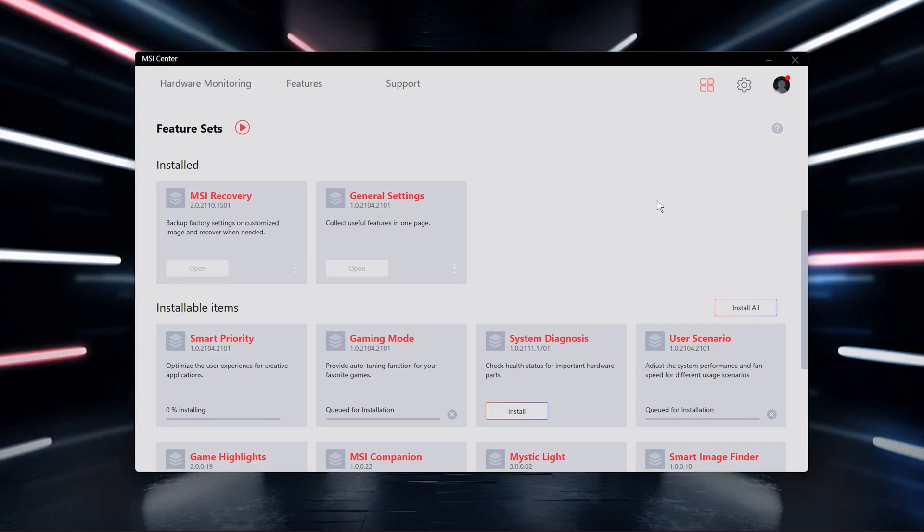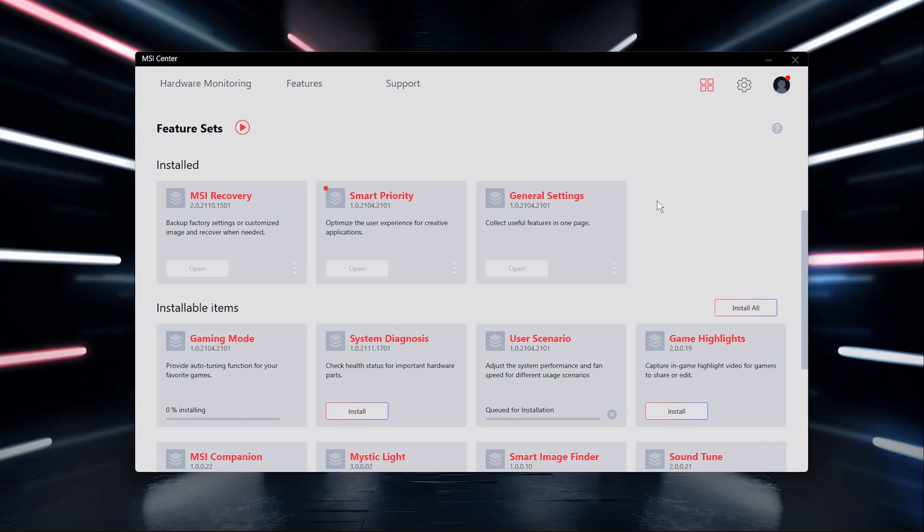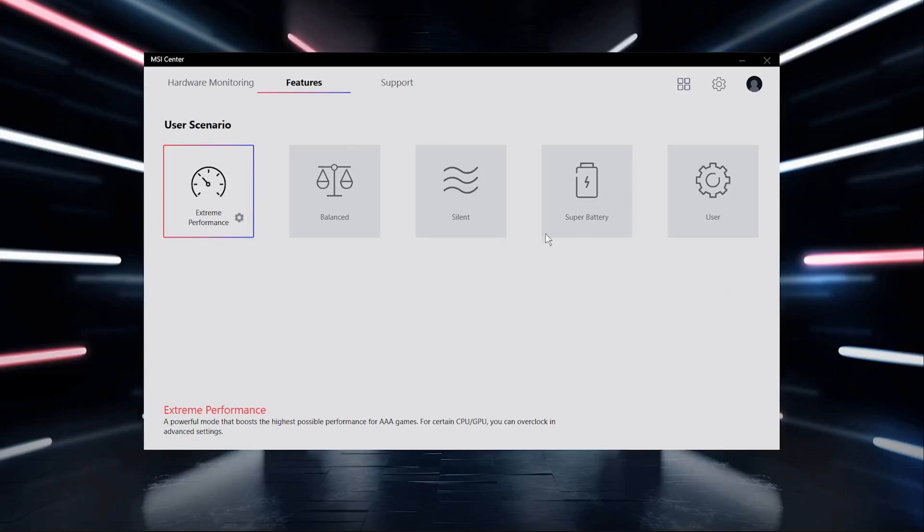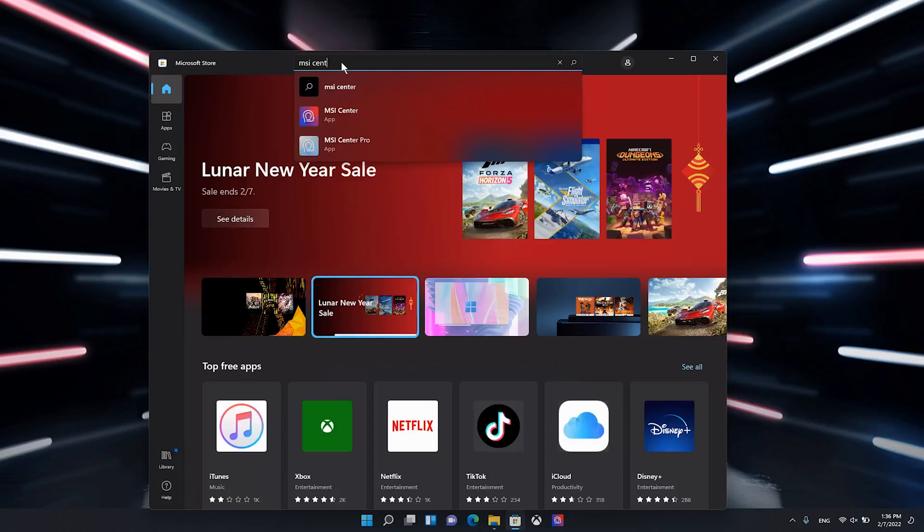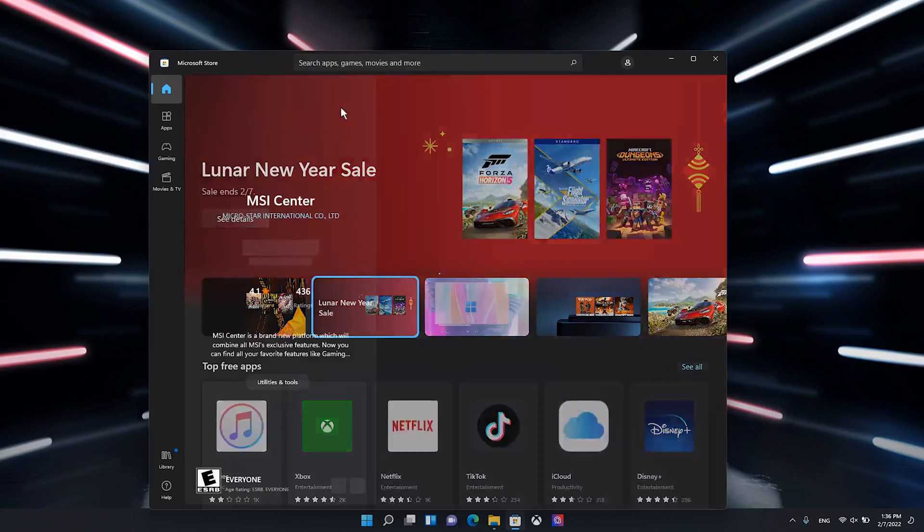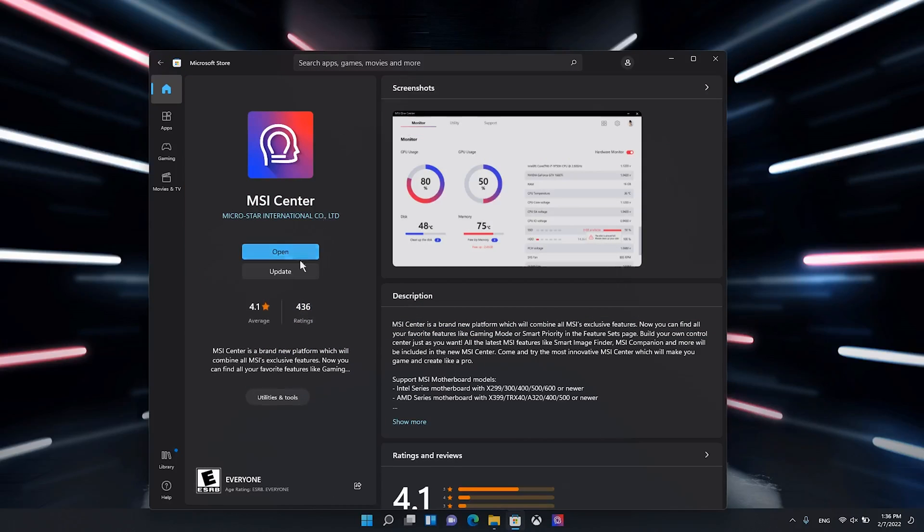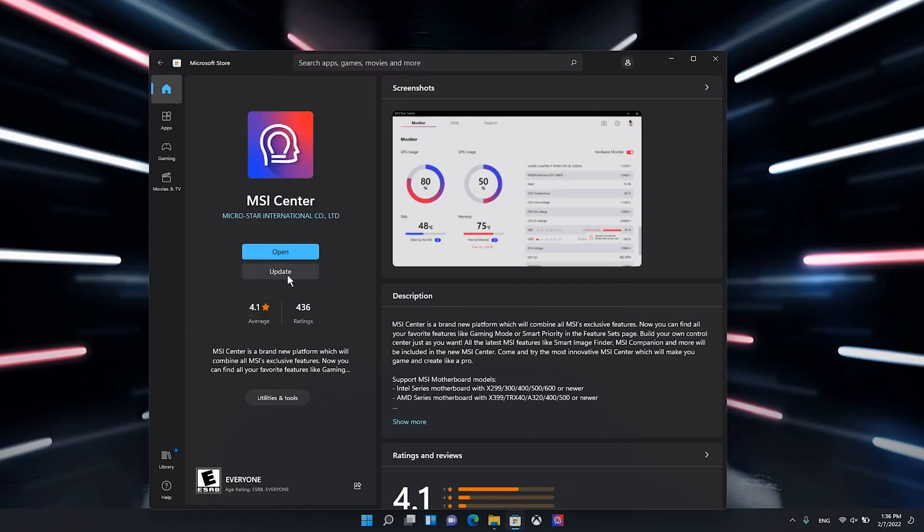However, if you've downloaded them or you're using MSI Center Pro and Smart Auto and Ambient Silent AI don't show up in User Scenario, you can try to update the latest version from the Microsoft Store.